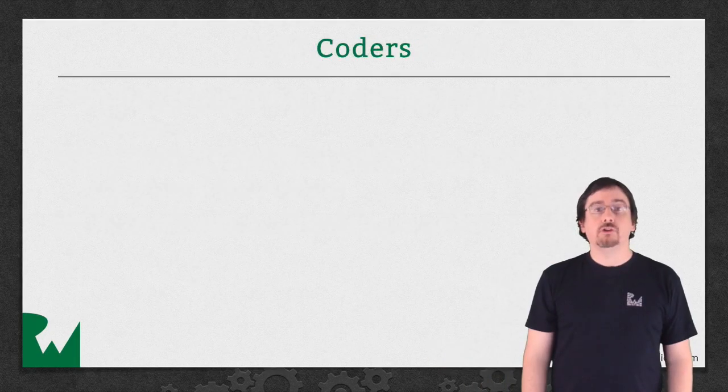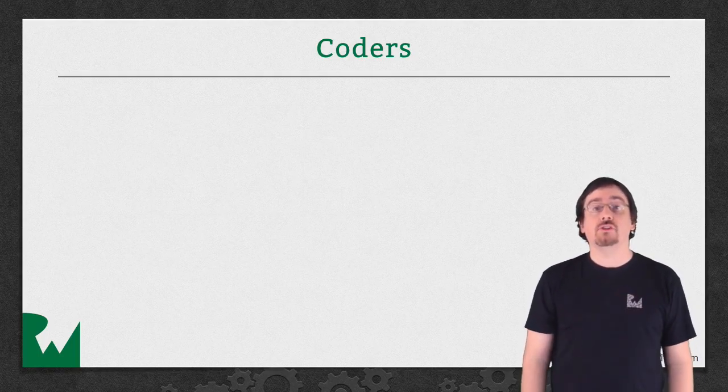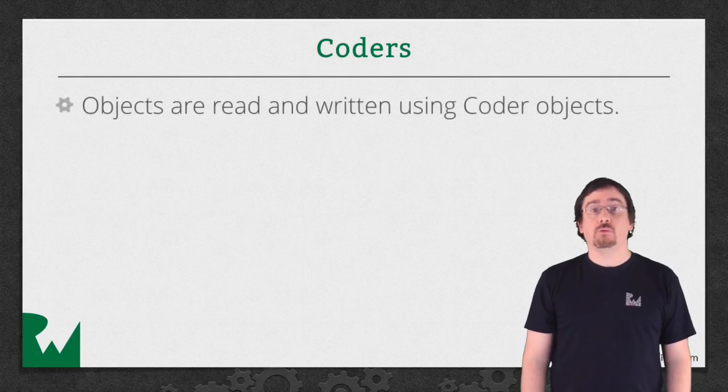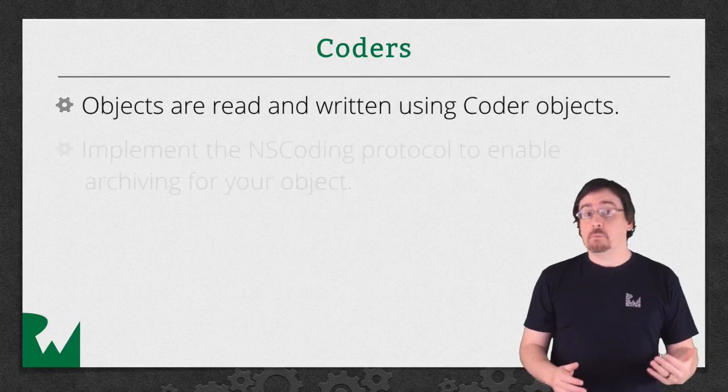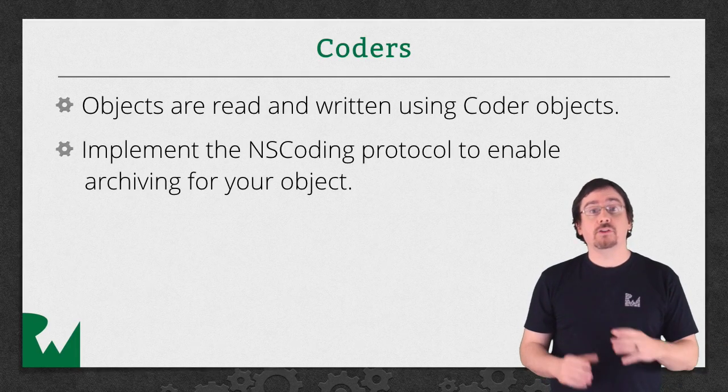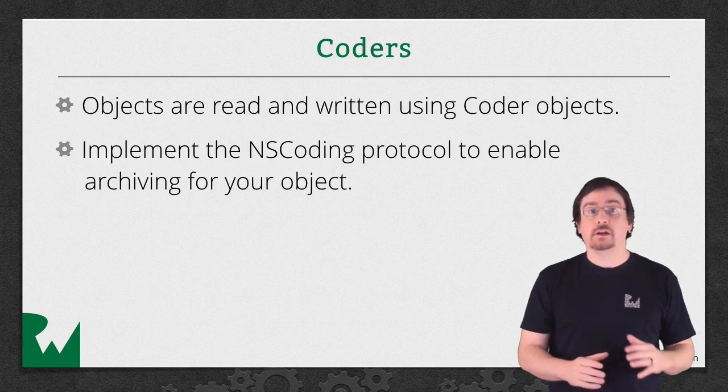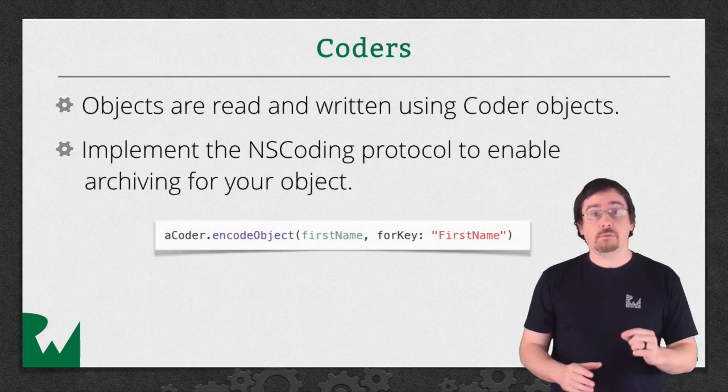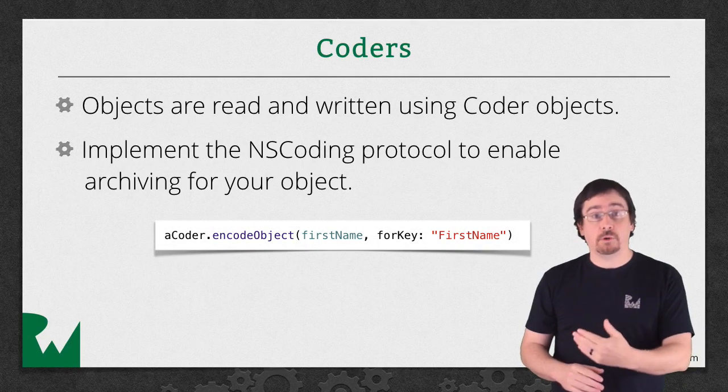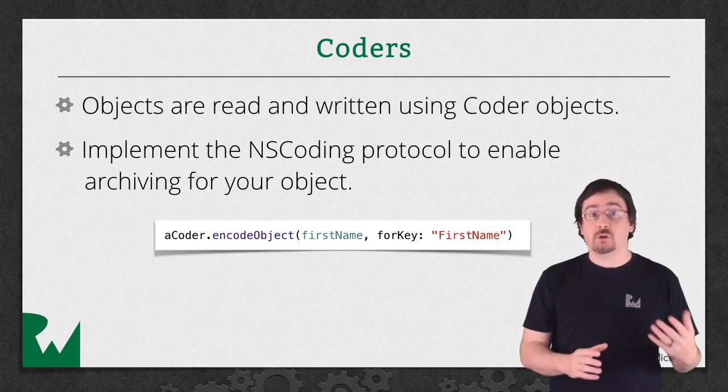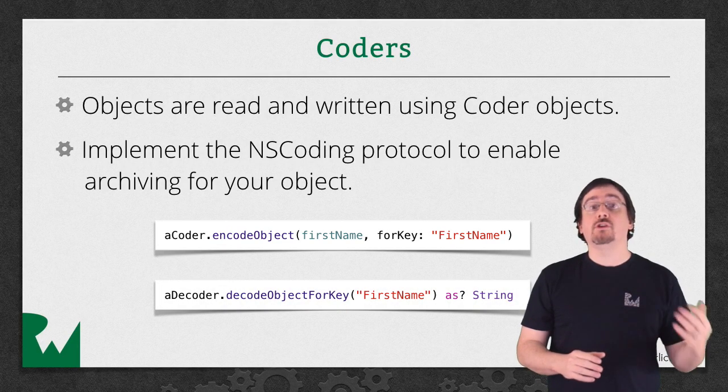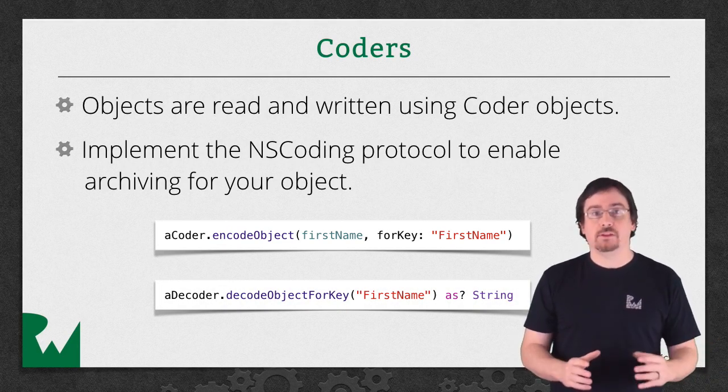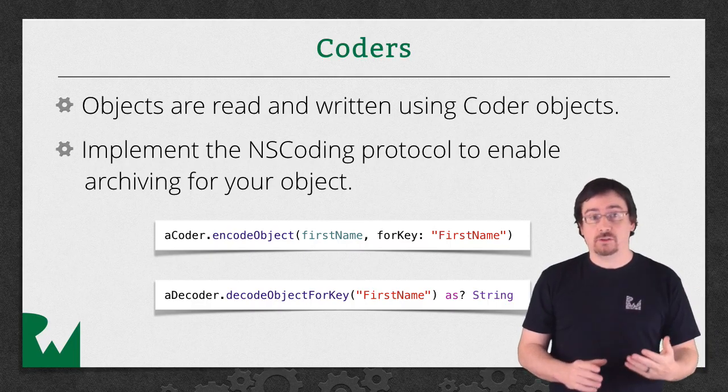You are ultimately the person who determines what will be persisted in your objects, and you do that using coders. Objects are read and written to using these coding objects. To access a coder, you need to implement the aforementioned NS coding protocol. This protocol defines an initializer and an encoding method. Both of them pass in coder objects. In the encoding method, you encode each of your properties according to a key. There are various encoding methods per type. In your initialization method, you read those properties back by calling decoding methods. You make sure that the keys match to fetch your values.